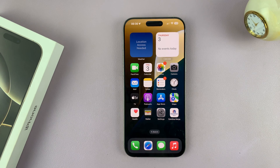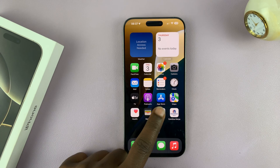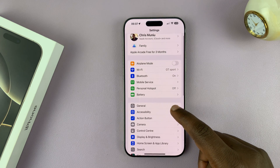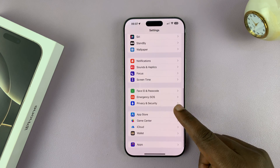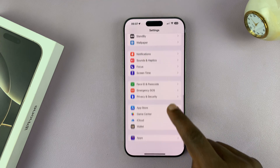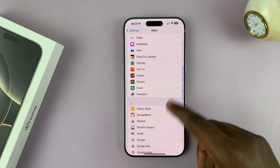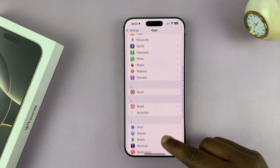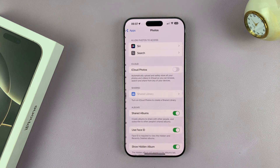To do that, go to your iPhone 16 or iPhone 16 Pro and tap on Settings. Under Settings, scroll down and find the Photos app. You might have to scroll all the way down, tap on Apps, and then scroll — the apps are arranged in alphabetical order, so scroll to the P section and you should see Photos. Tap on that.